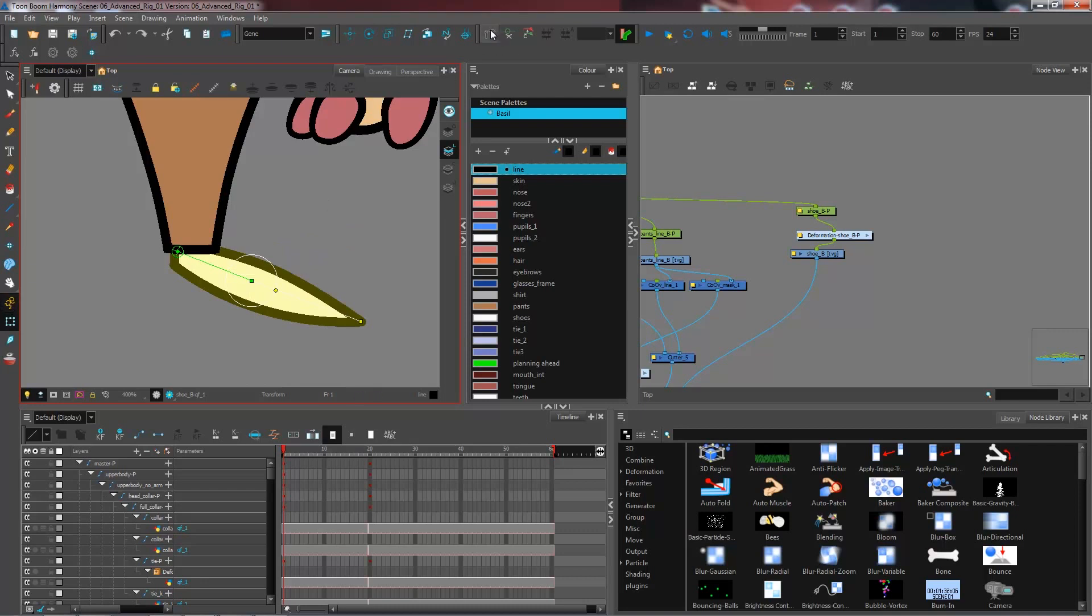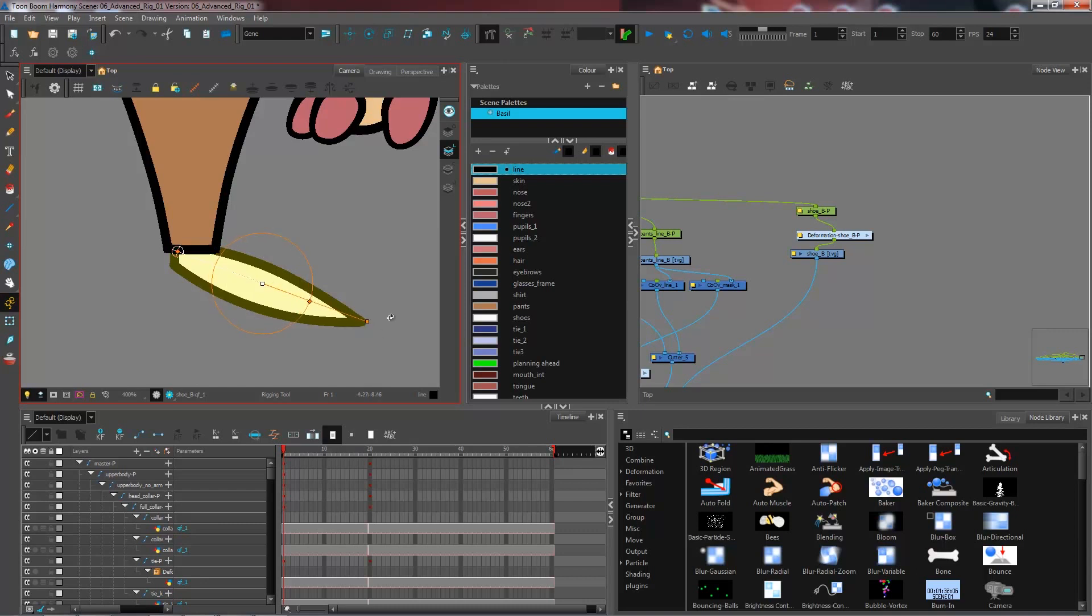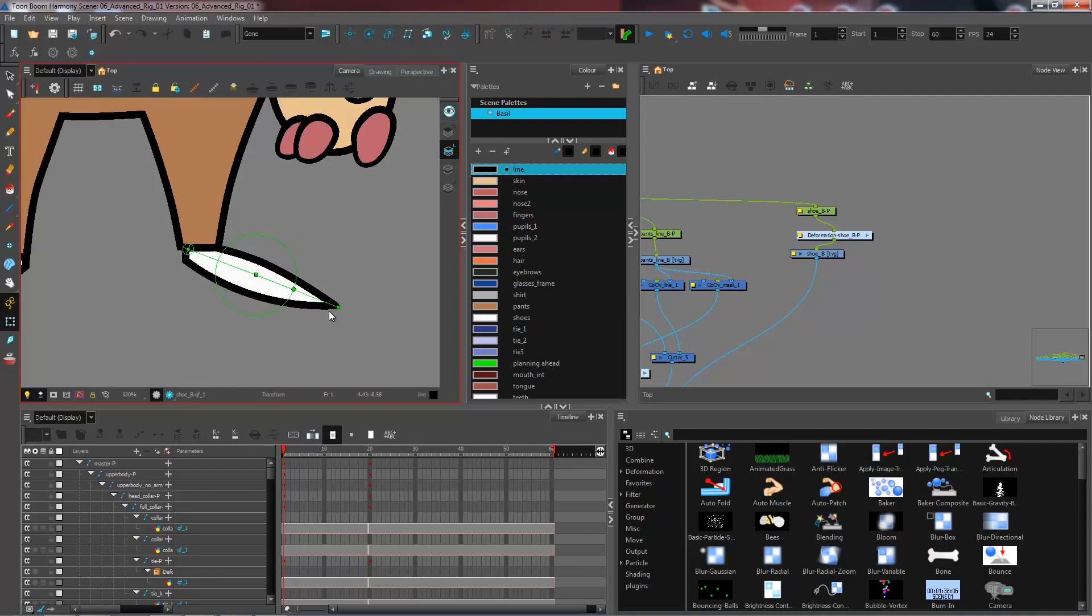Now, maybe I want to have something like a hybrid, maybe have a little bit of both. I'm going to come and tweak it ever so slightly. And now I have my first deformation on my foot.